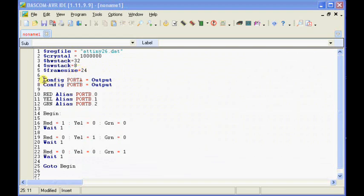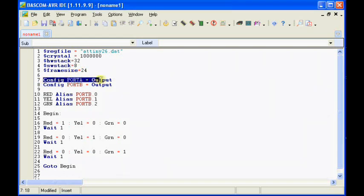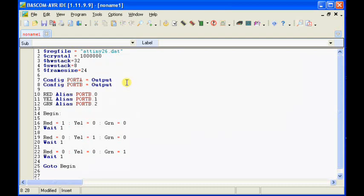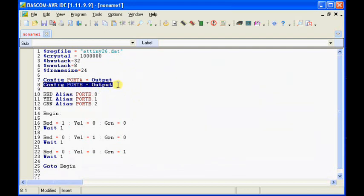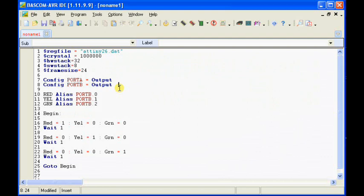Okay, at this point we've just added in some programming code here. First thing I've done is a configuration statement. It's going to tell it that port A should be an output and we're also going to tell it that port B should be an output. This particular chip, the Tiny26, has two ports and we've just sent them both to outputs because we're going to be connecting up some LEDs and so forth. You can also set them up for an input in case you wanted to hook a switch.